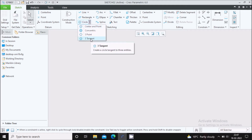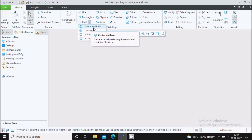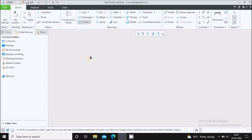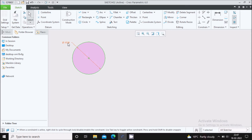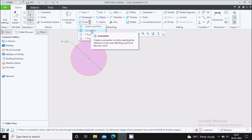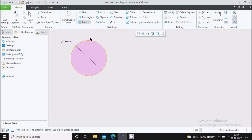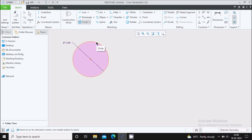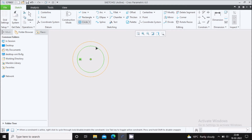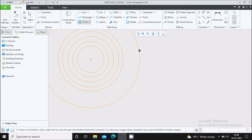Let us go to the circle. In circle also, there are 4 circle commands. The first one is center and point — here you need to specify the center of the circle and the end point of the circle. In order to come out of the circle command, go to select. You can see the diameter of the circle and change it by double clicking on it. Next is the concentric circle — in order to draw a concentric circle, you should have at least one circle already available in your sketch. Select the circle and move inward to draw an inward concentric circle, or move outward to draw an outward concentric circle.